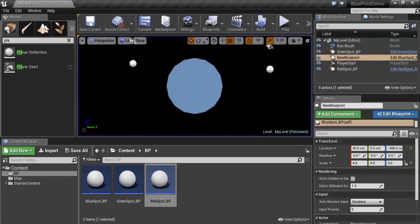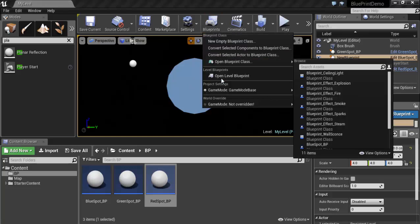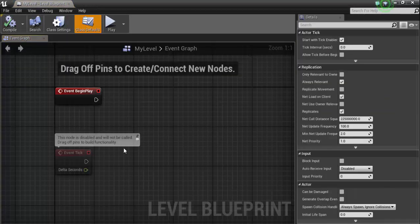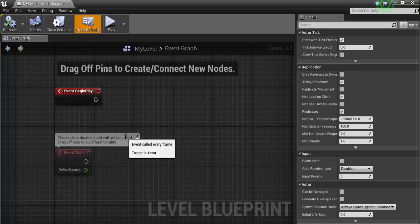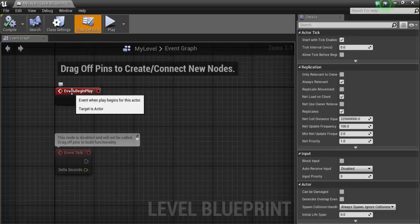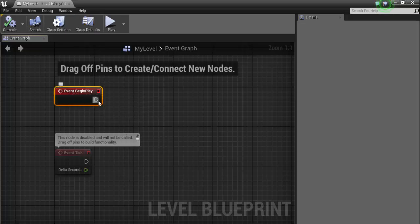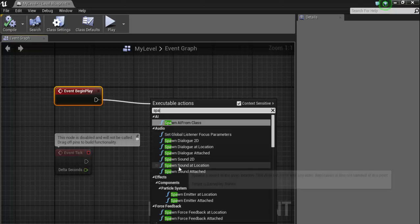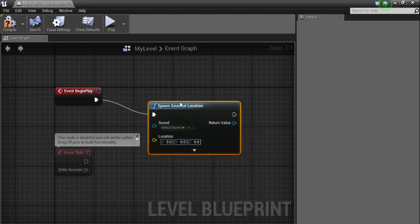Now we will talk about another type of Blueprint — the Level Blueprint. Open the Level Blueprint. Each level has a Blueprint specifically for it, containing global behavior for that level. The Event Begin Play node fires when play begins — here we want to spawn a sound at a certain location to add a sound effect with the light.